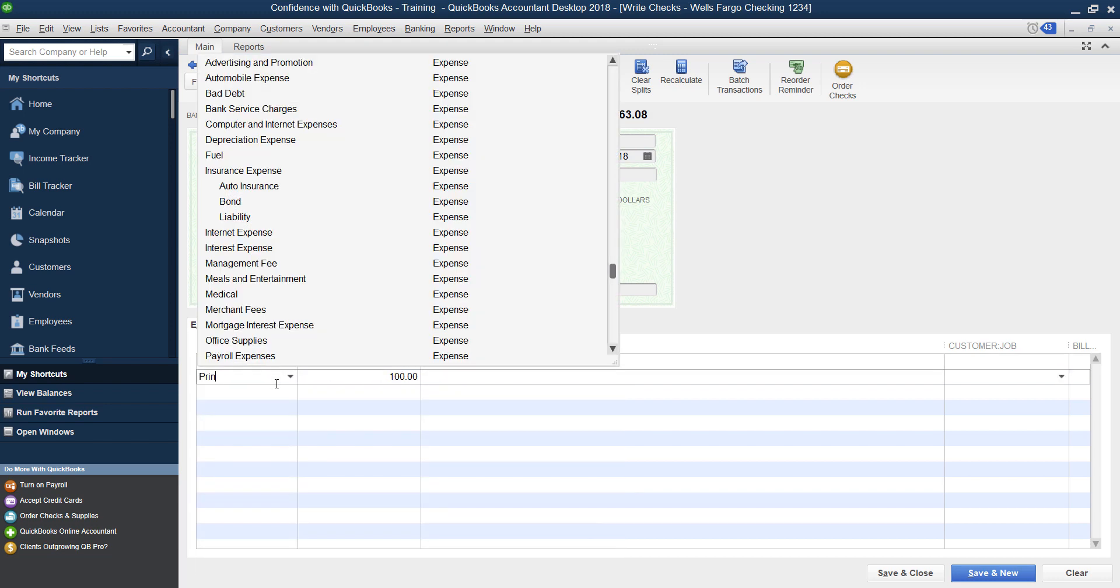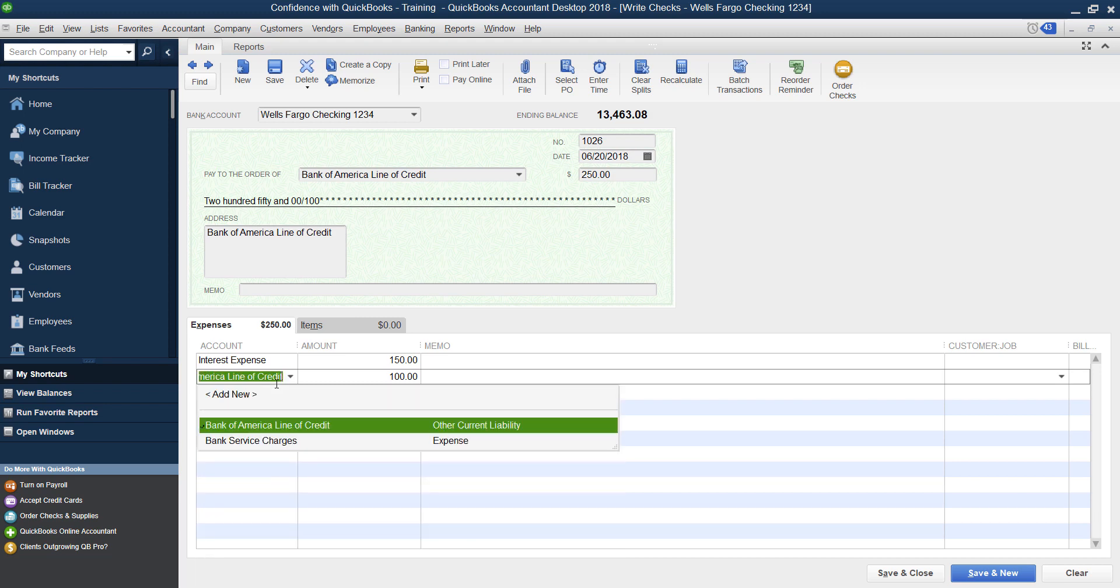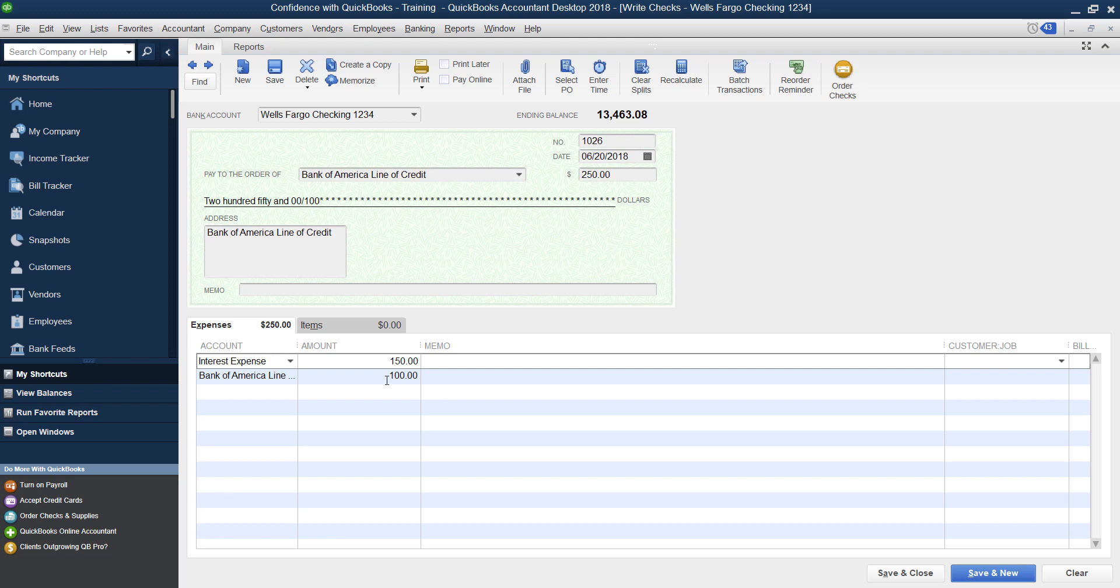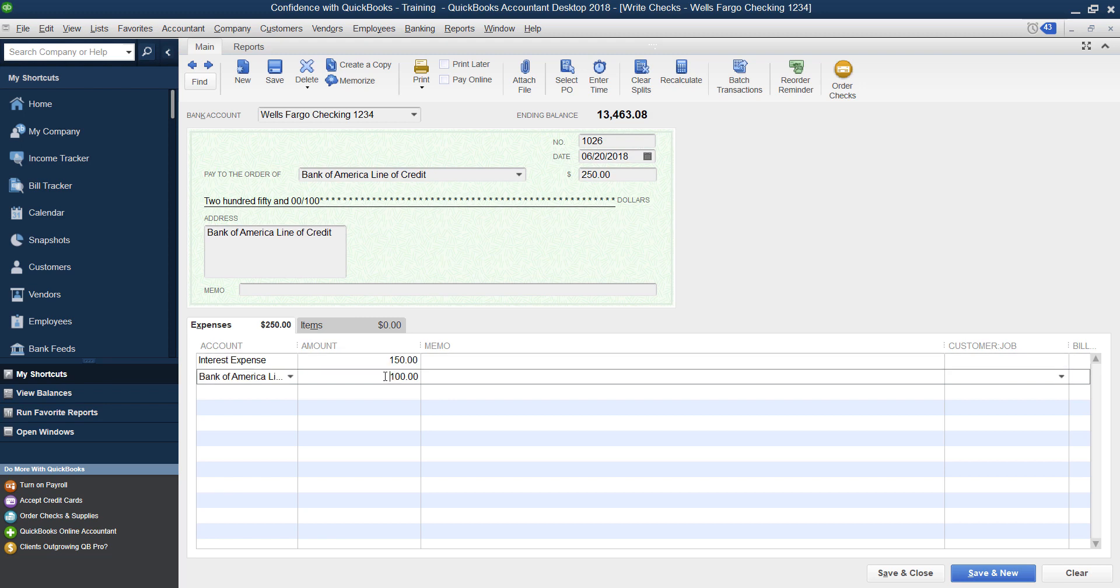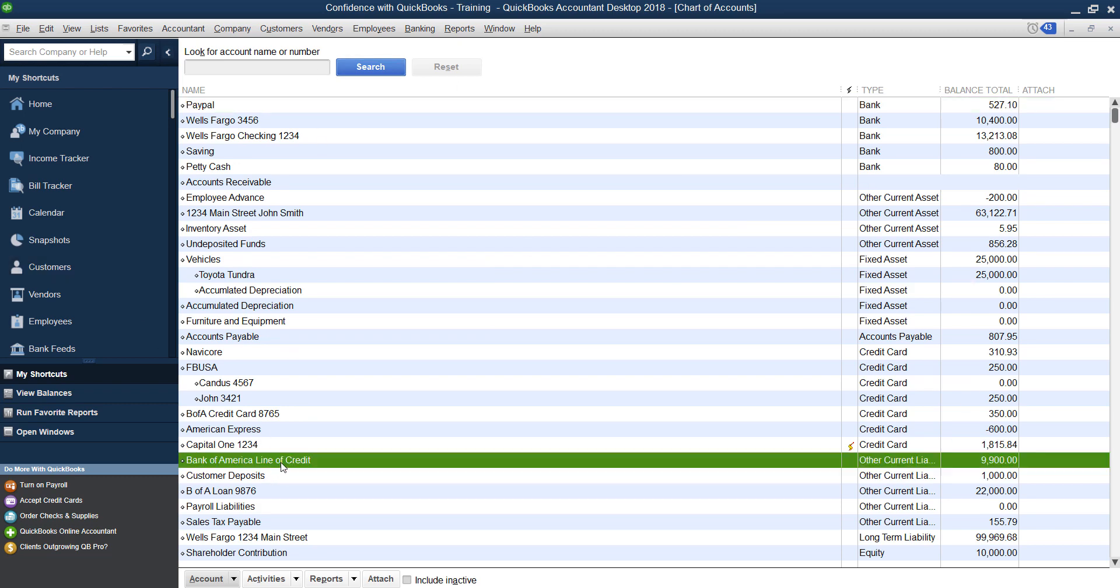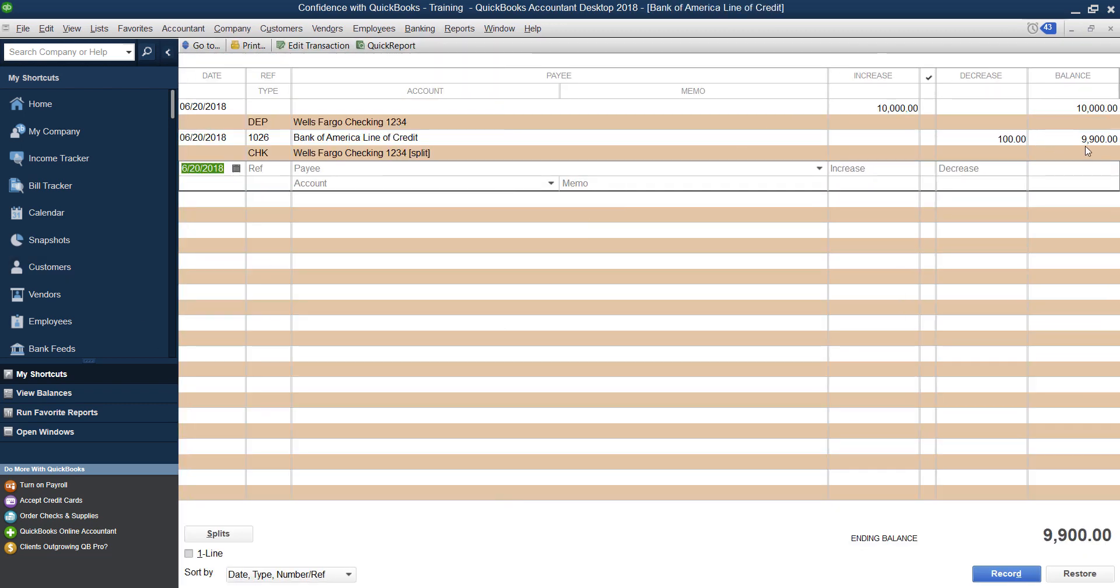And then you also pay down the principal. So you're going to pick Bank of America line of credit, that's the account we just created, the loan, or the liability account. And then you put the amount of money you break it down between the amount of interest you paid. And then how much is going to pay back the loan. If you click Save and close. And you go down to your line of credit, you'll notice now you only owe $9,900. You borrowed $10,000 and you paid $100 back out of the $250. And the rest went to interest.